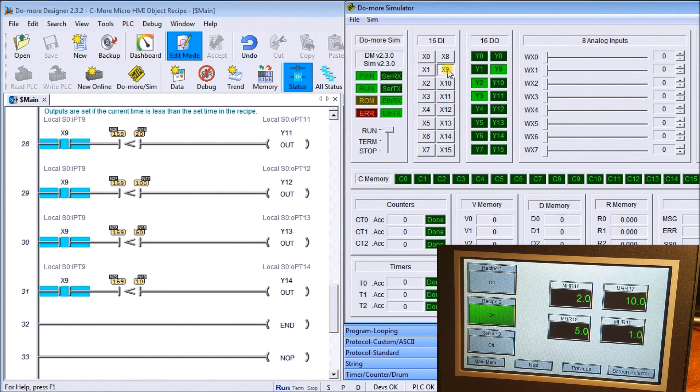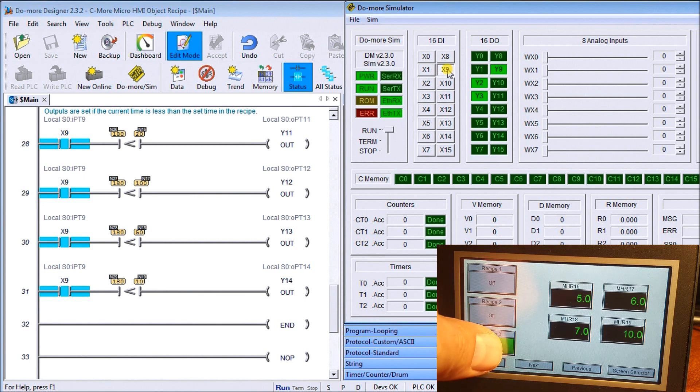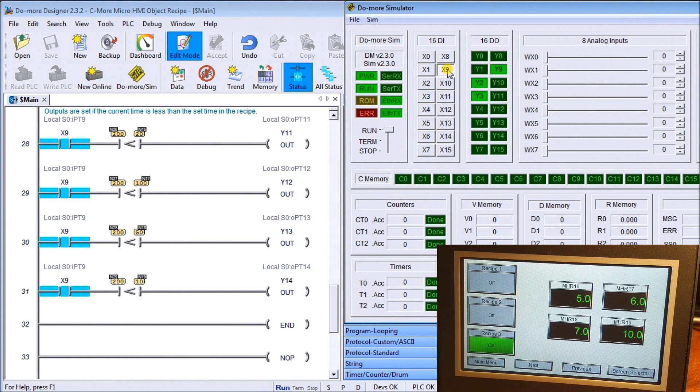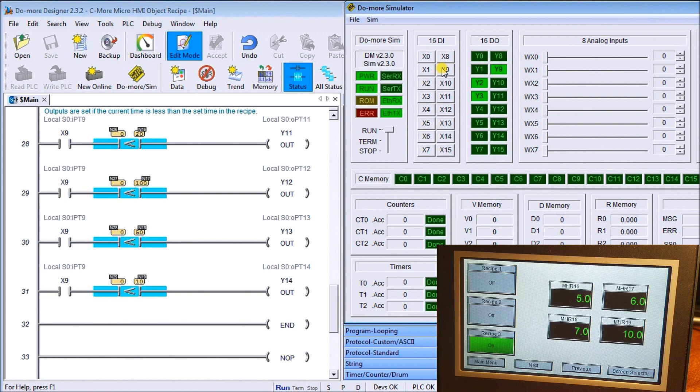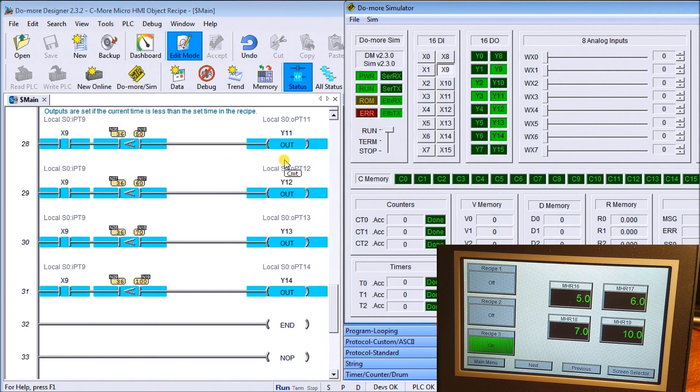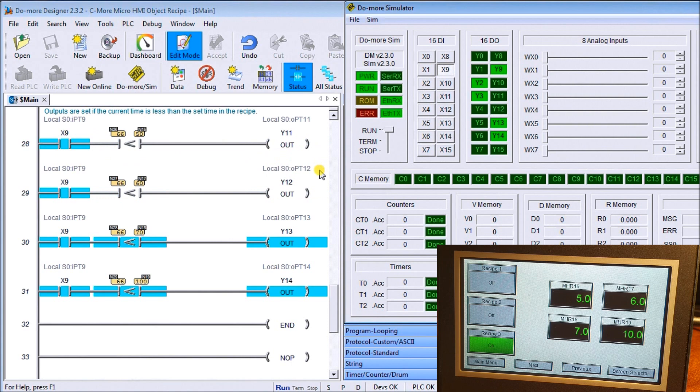Let's try recipe number three. You can see as soon as I turn the recipe on, the values will go in. Now we will start our timing, our timers, and the outputs change accordingly.